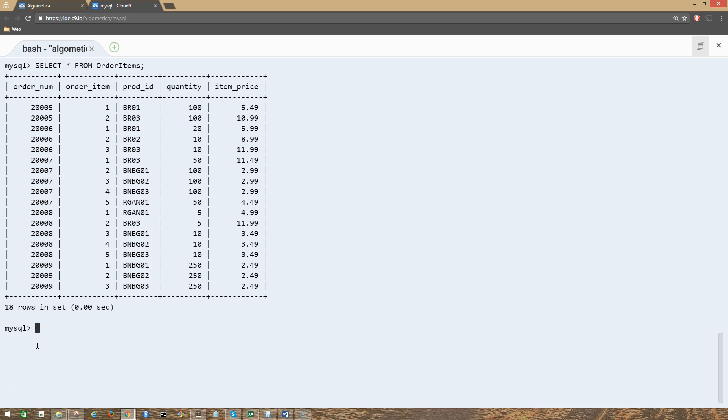Hi guys, welcome to the lecture on performing mathematical calculations. Another frequent use of calculated fields is performing mathematical calculations on retrieved data. Let's take a look at an example using the order items table.